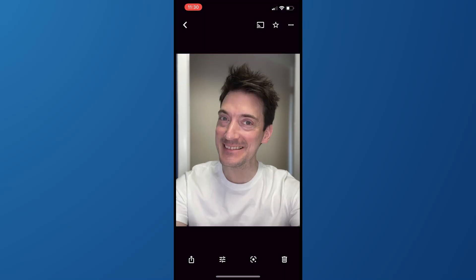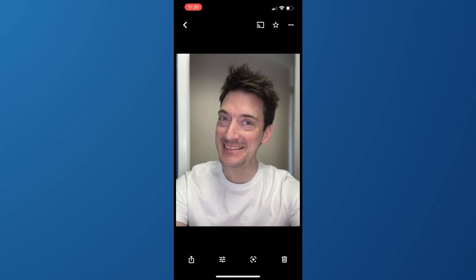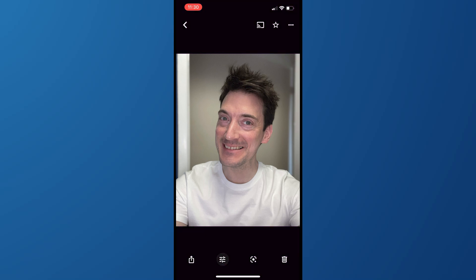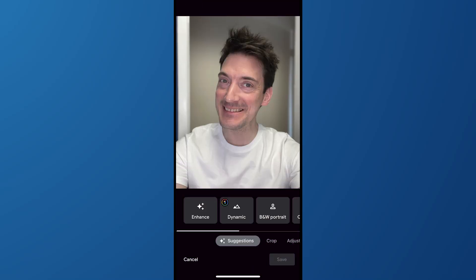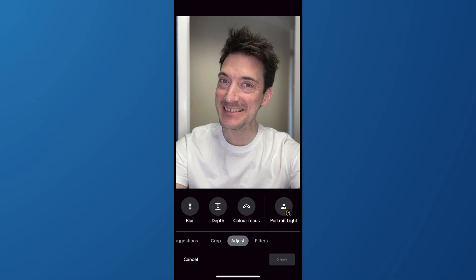Portrait Light works best on selfies. Go to the Google settings panel on the bottom toolbar and hit the edit icon. Swipe up from the bottom row to the right, then press adjust. Portrait Light will be an option in the adjustment toolbar — hit it.